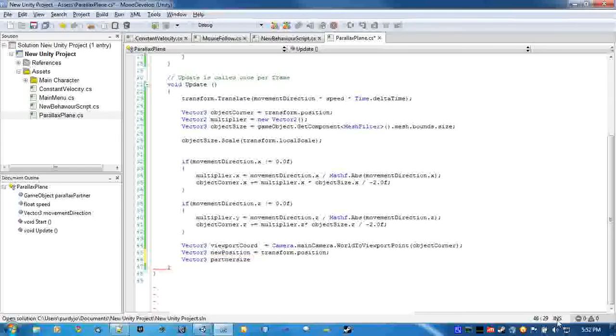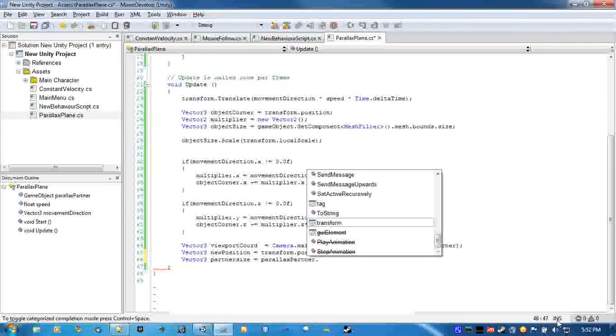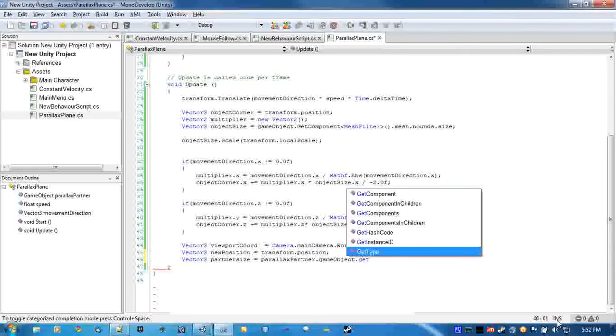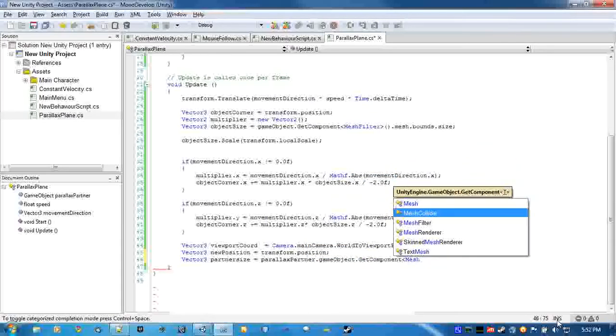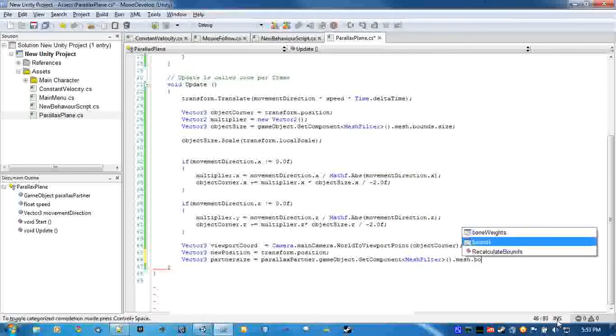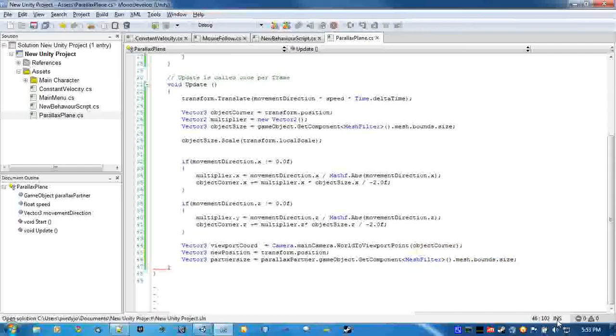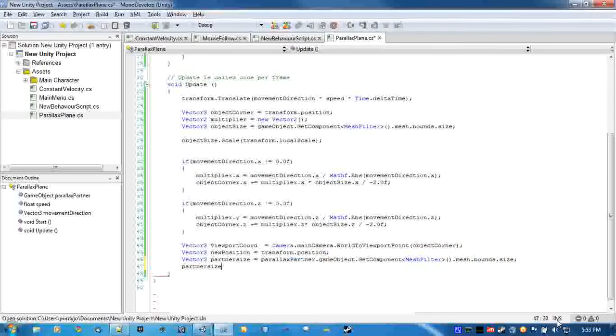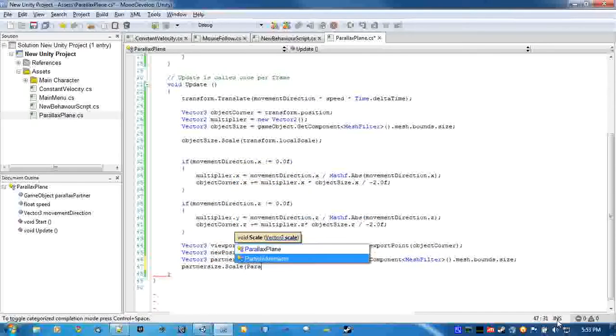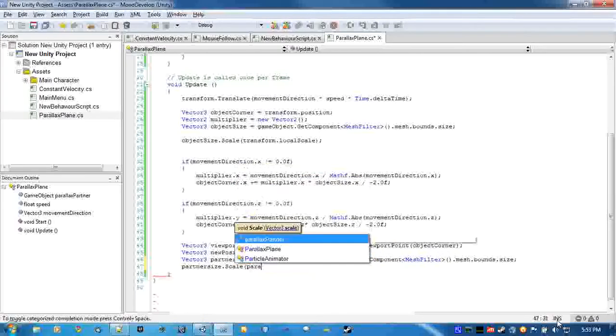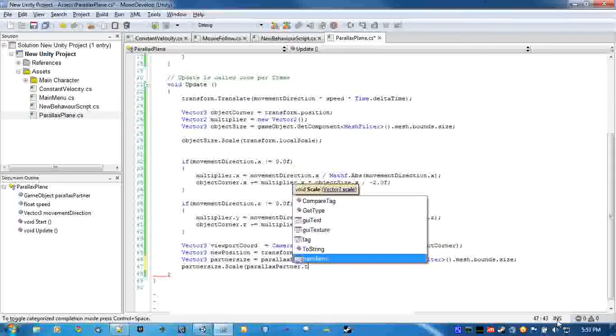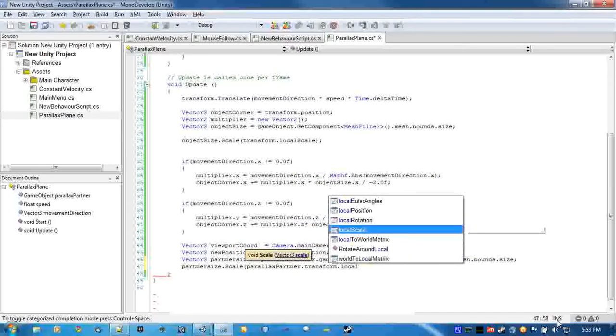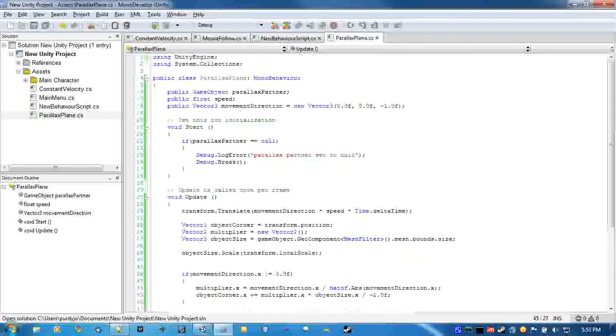We'll make sure by basically doing the same thing we did here for the partner. So parallax partner dot gameobject dot get component mesh filter mesh bound size, and then we'll scale it to parallax partner dot transform dot local scale. Now we have both object size.